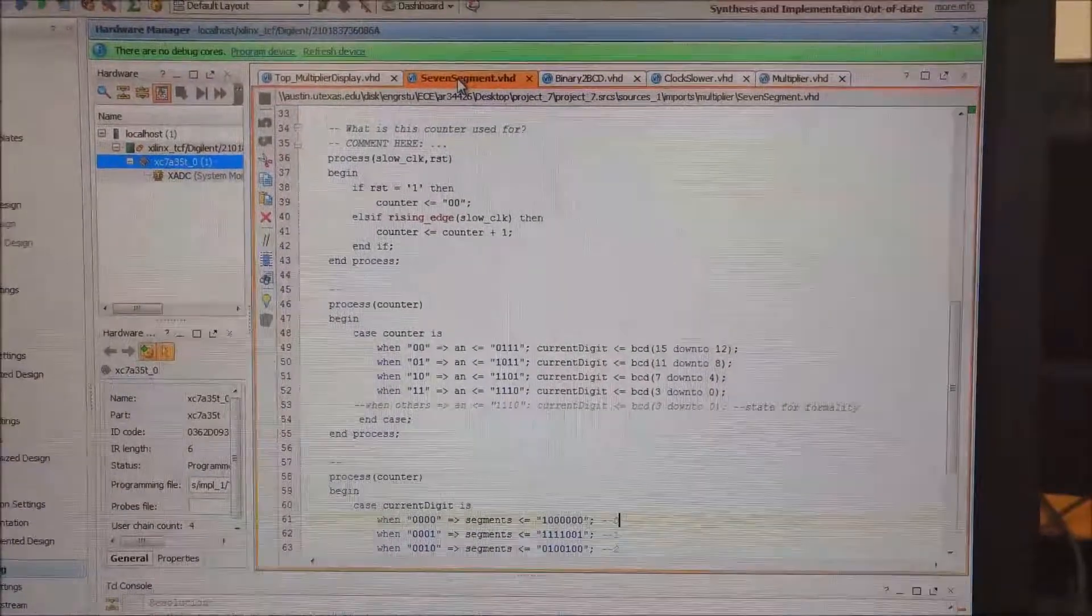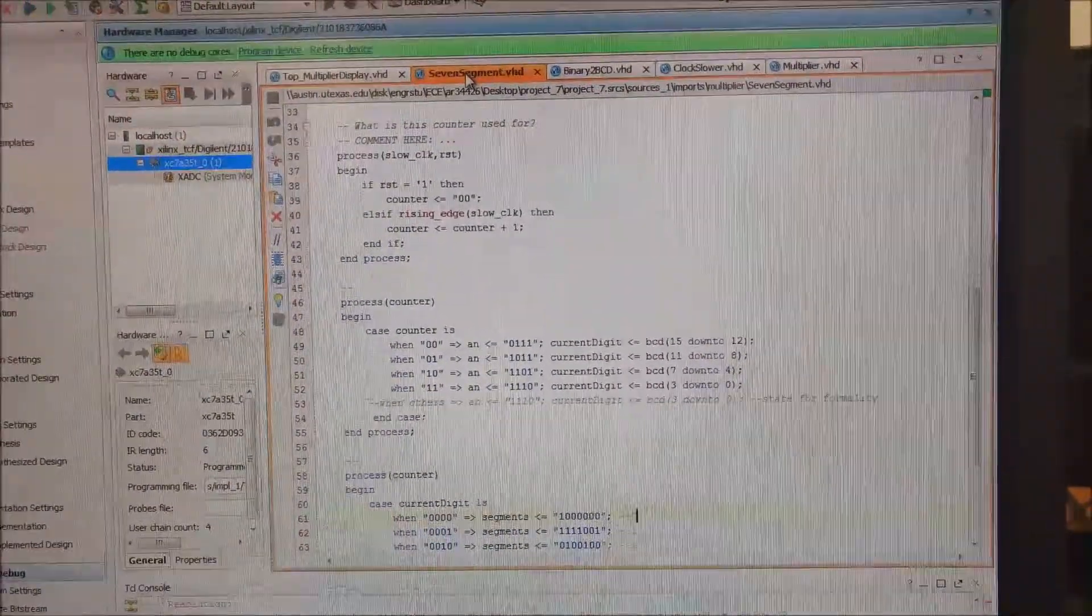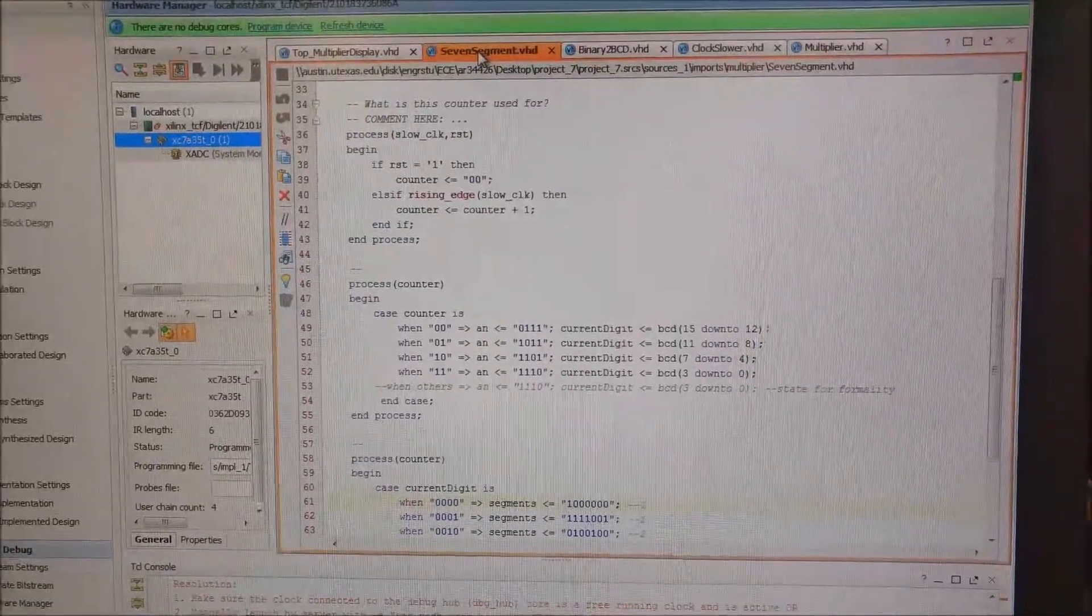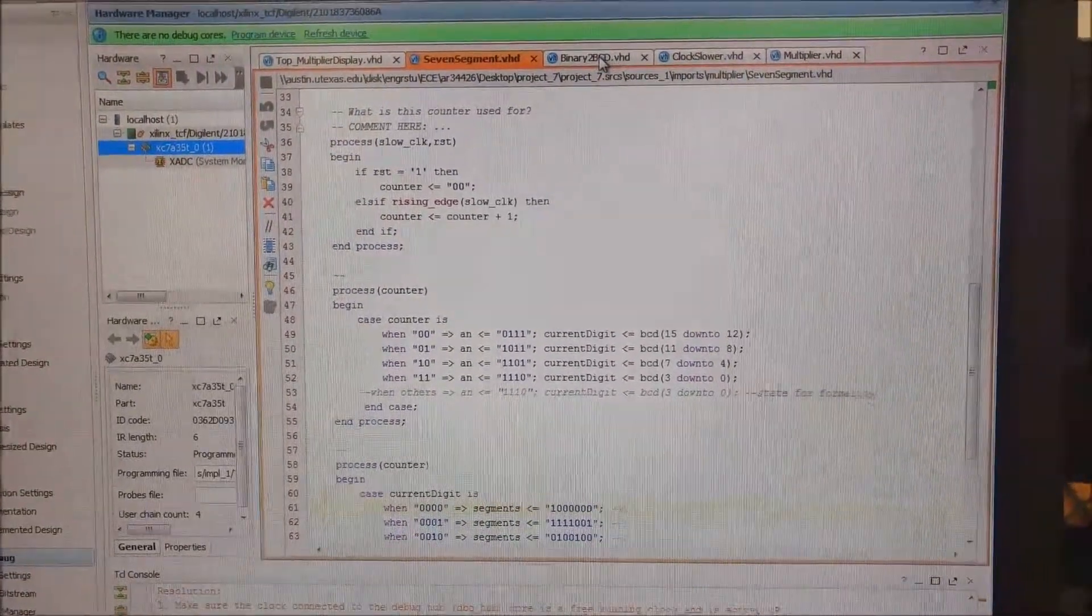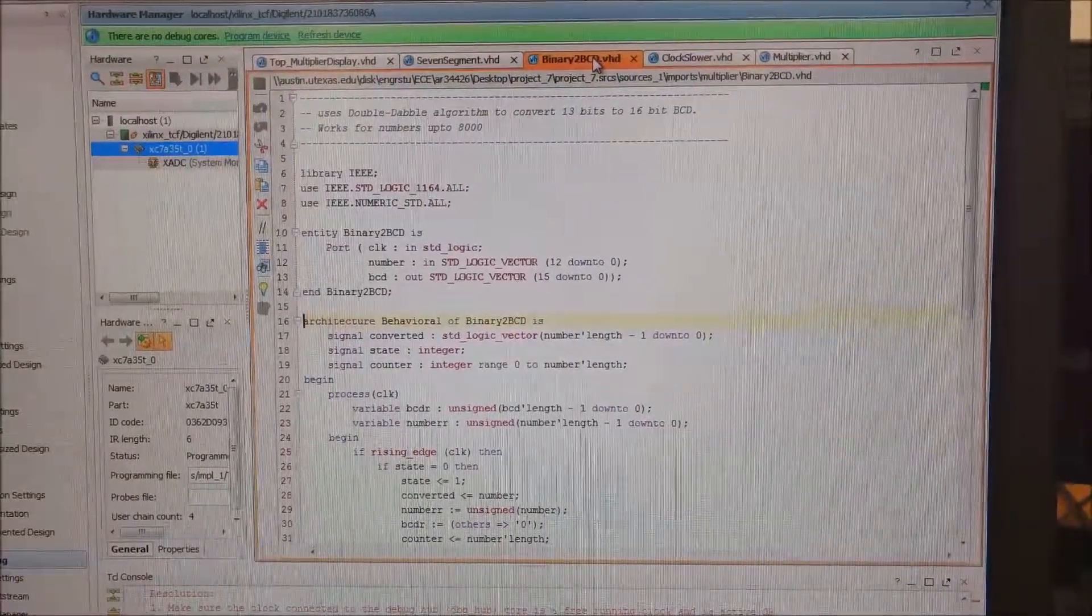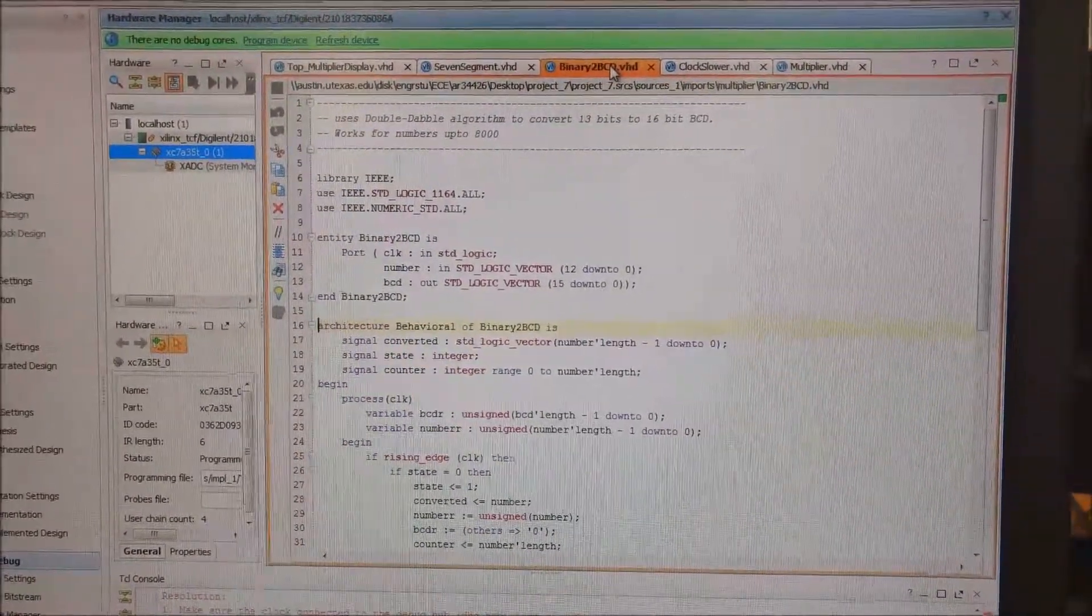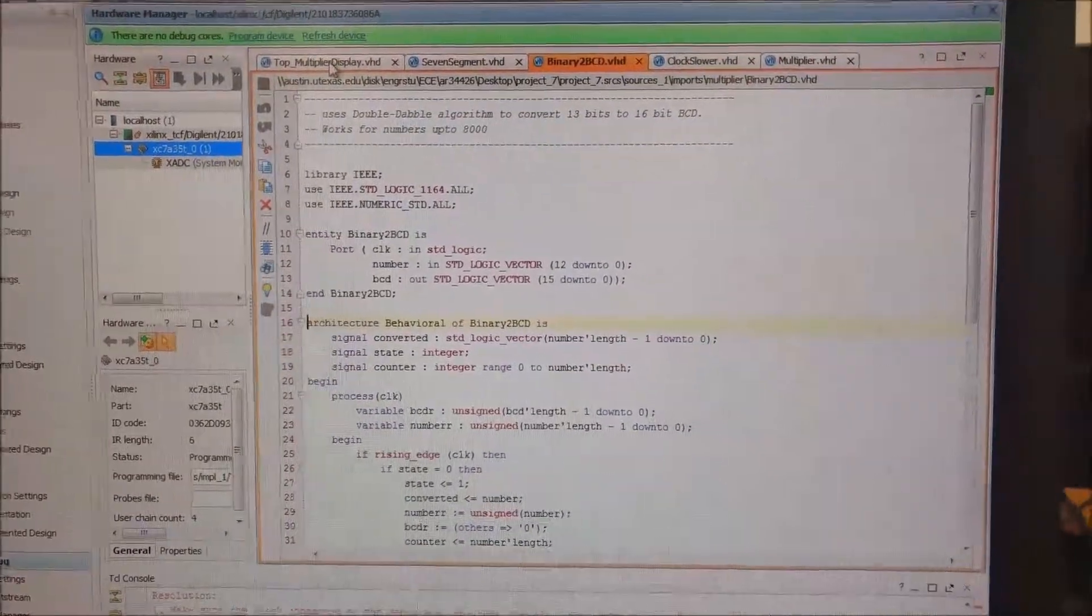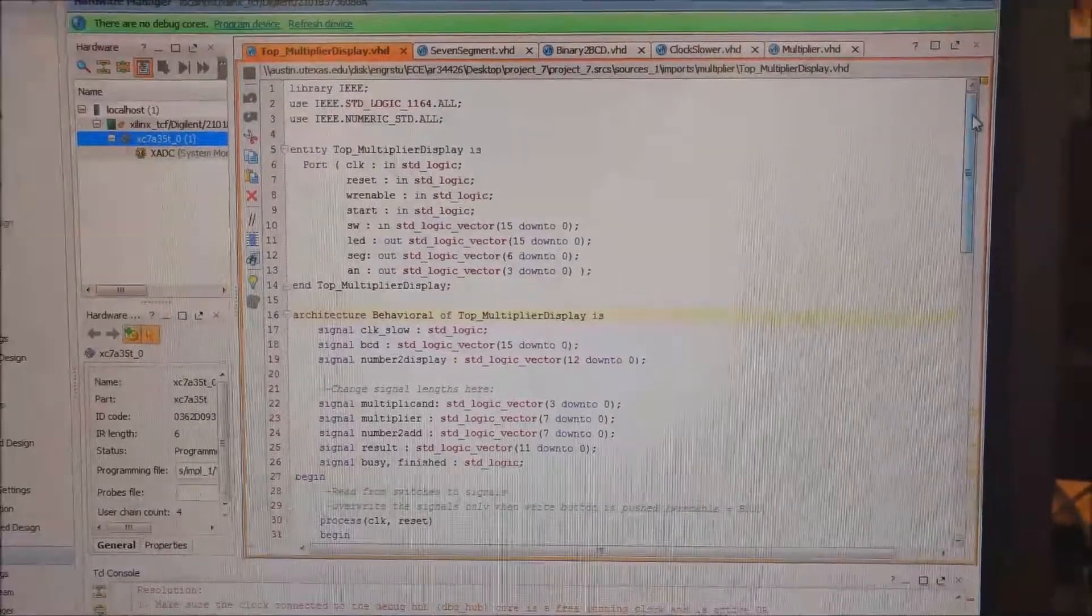And then the next two modules are the seven segment display and the binary to BCD. And essentially what they both do is convert the number that you want to display such as 1190 into a pattern that the board will be able to understand and turn on or off the seven segment display lights.